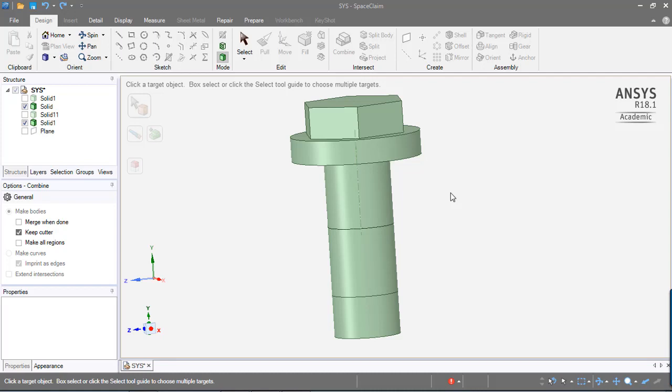Okay, so in this video I'll show you how to merge two solids in SpaceClaim.